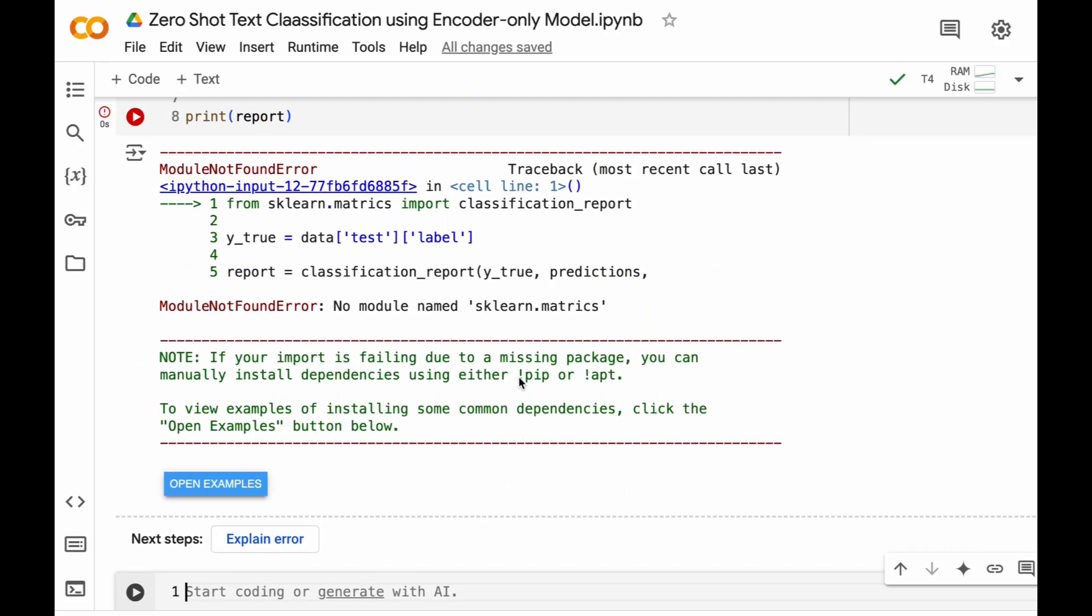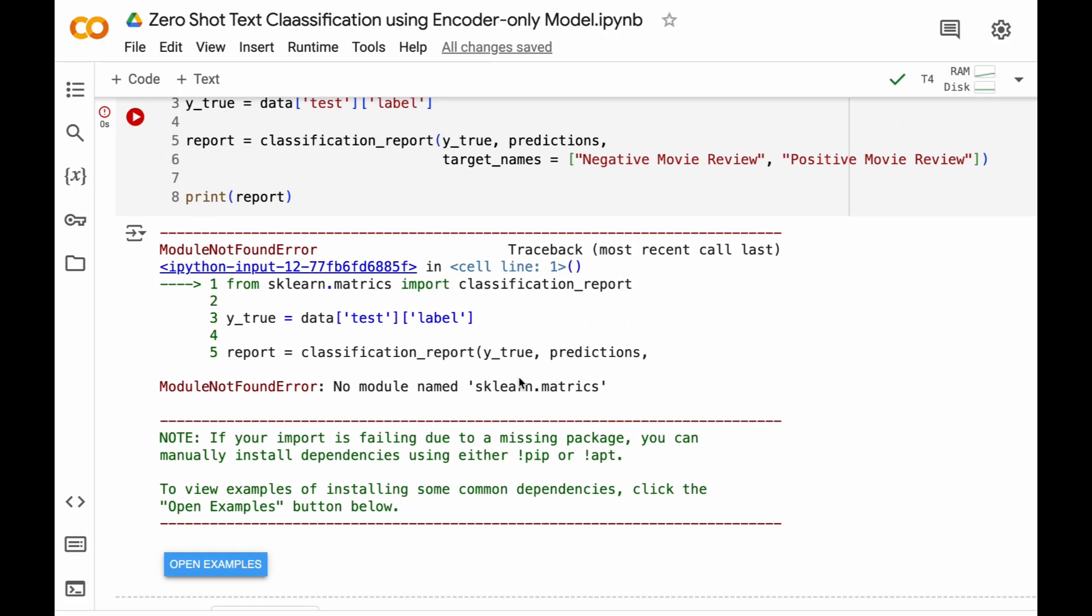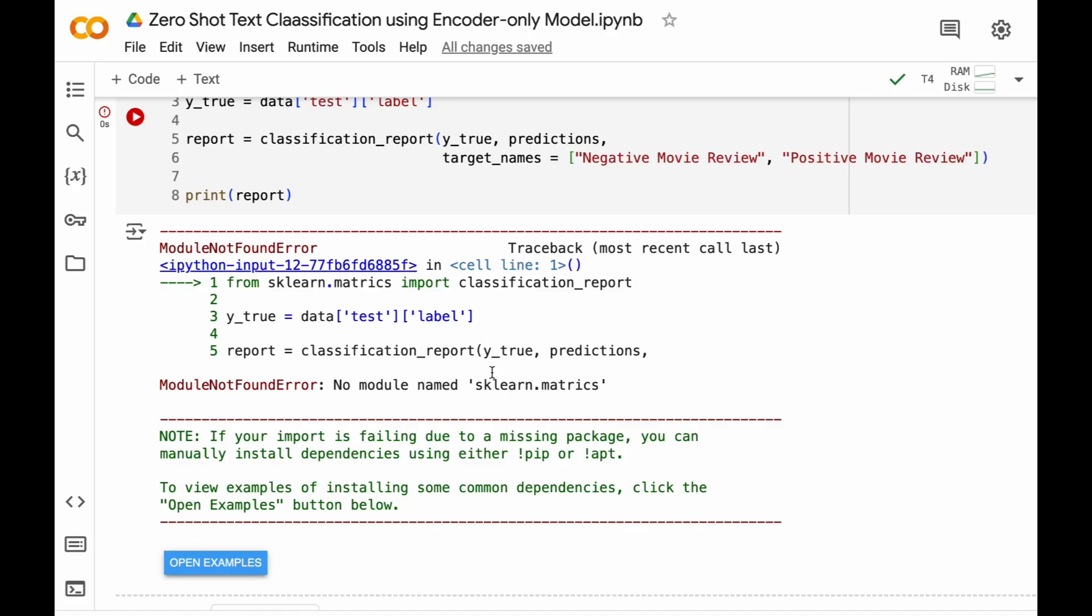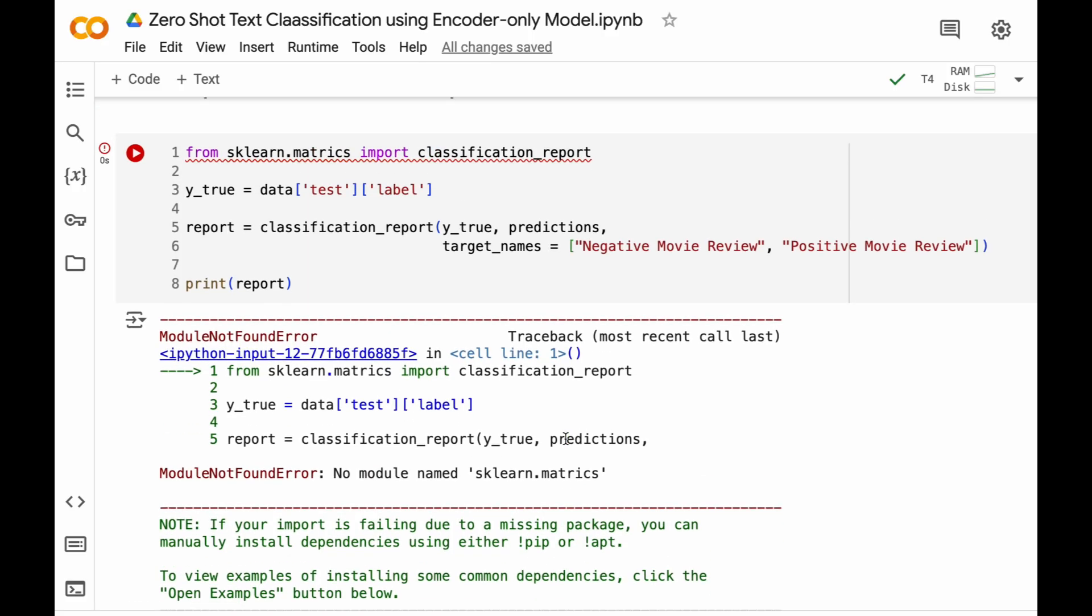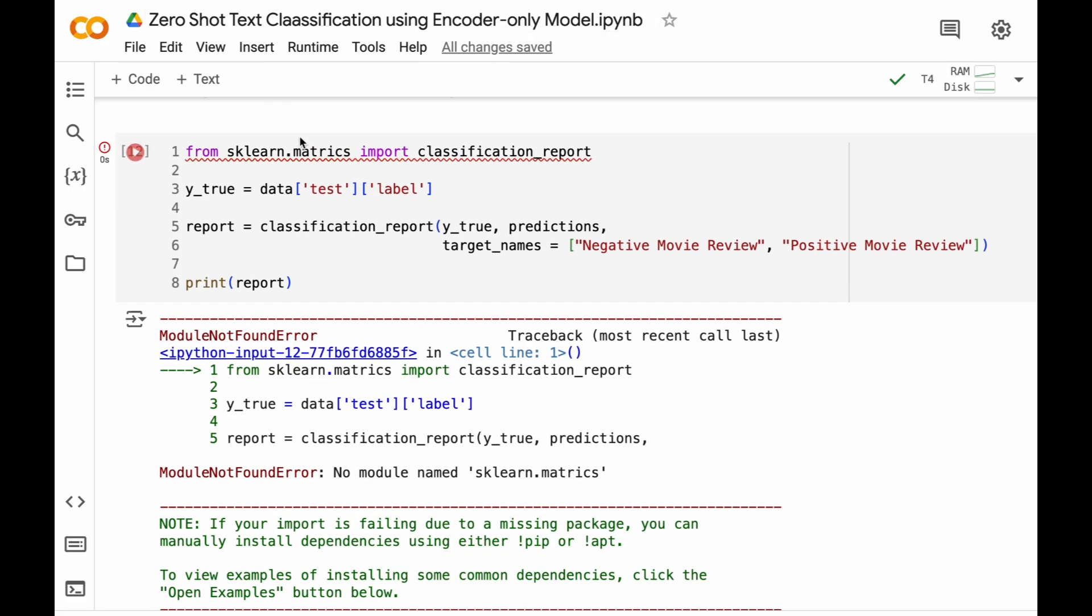Okay we have got one error. Okay sklearn.metrics, it is a typographical error. Let's fix it.